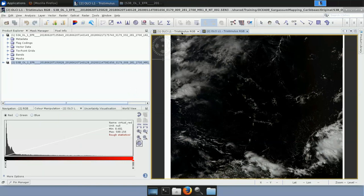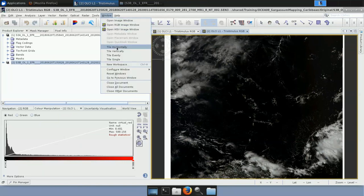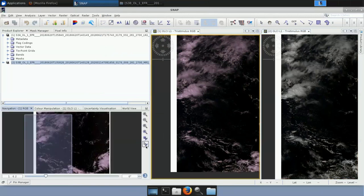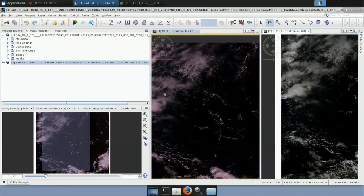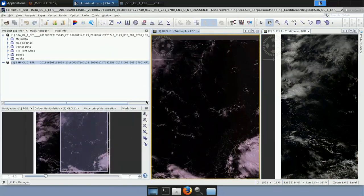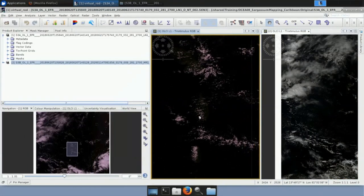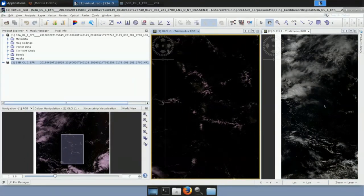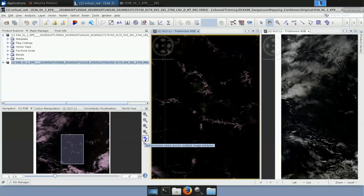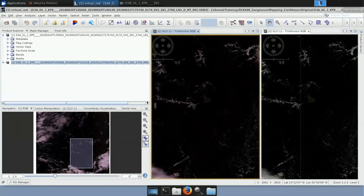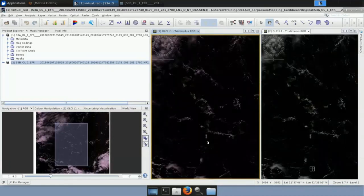To check both views at the same time, go to Window > Tile Horizontally. By selecting the hand button you can navigate the product and use the center wheel to zoom in and out. To synchronize both views, activate the 'Synchronize views across multiple image windows' button and the 'Synchronize cursor positions across multiple image windows' button — this way, when you move or zoom in one product, the other follows.